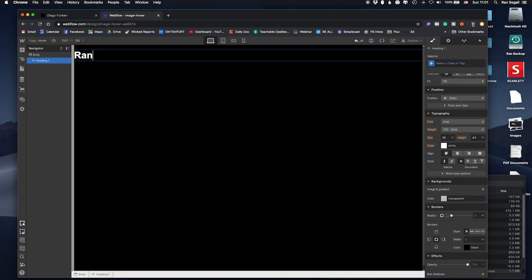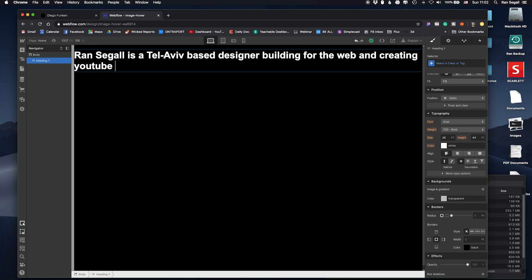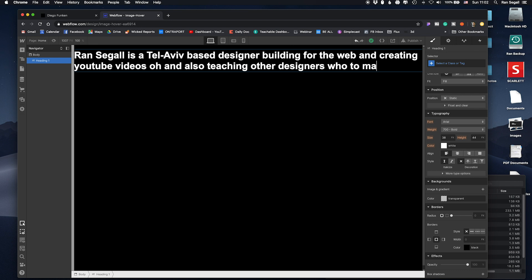Ran Segal is a Tel Aviv based designer building for the web and creating YouTube videos oh and also teaching other designers how to make a living with design.